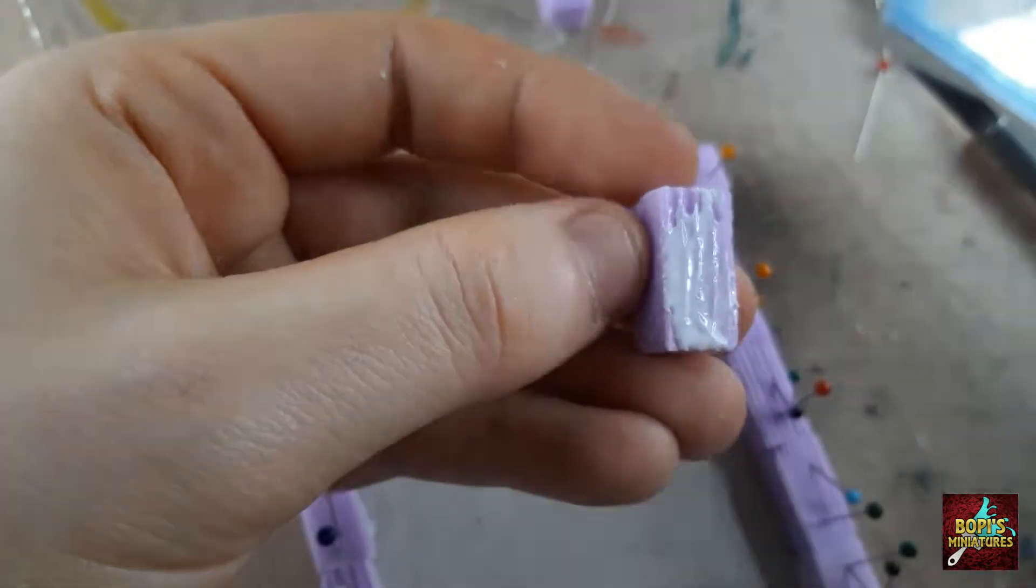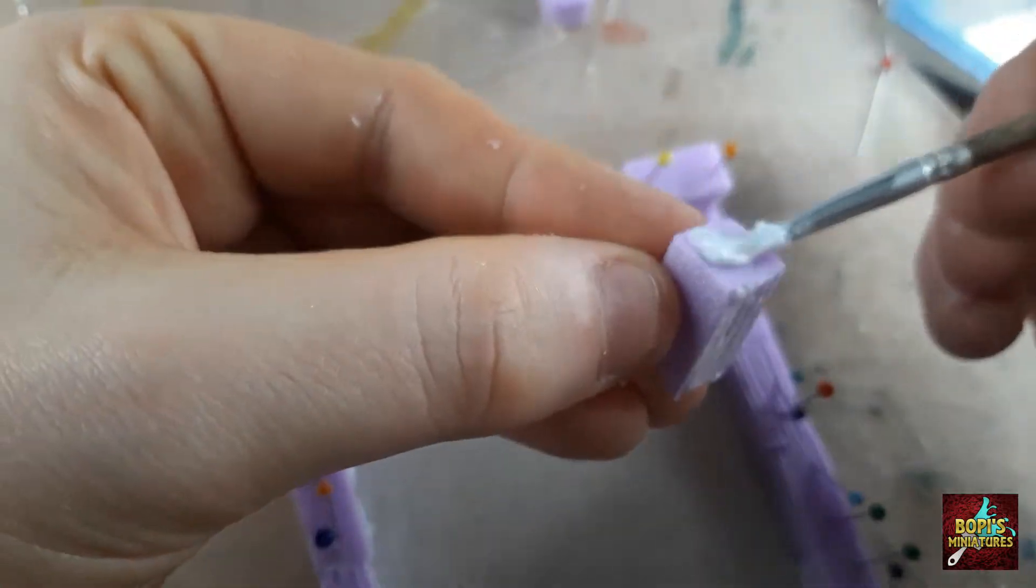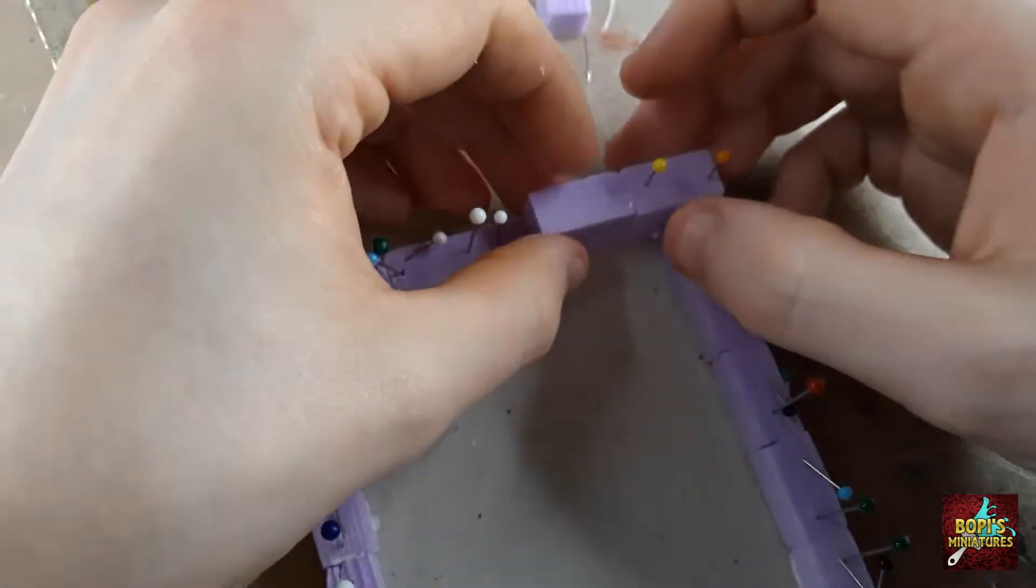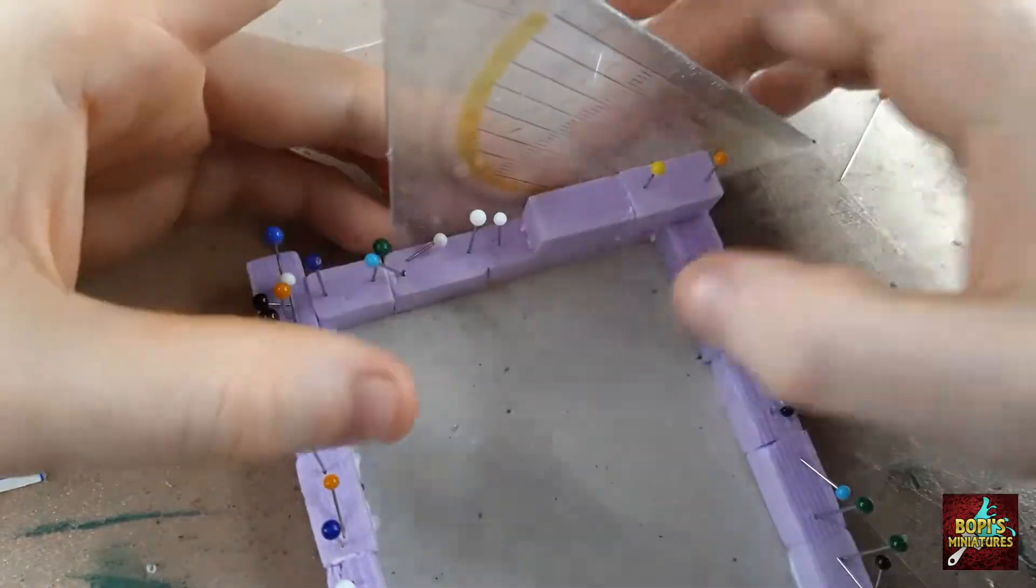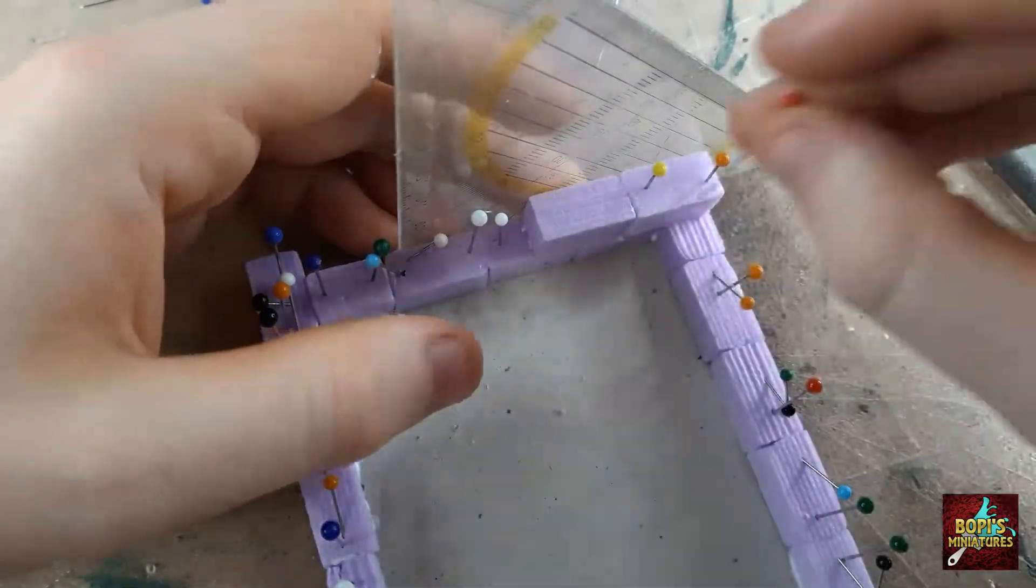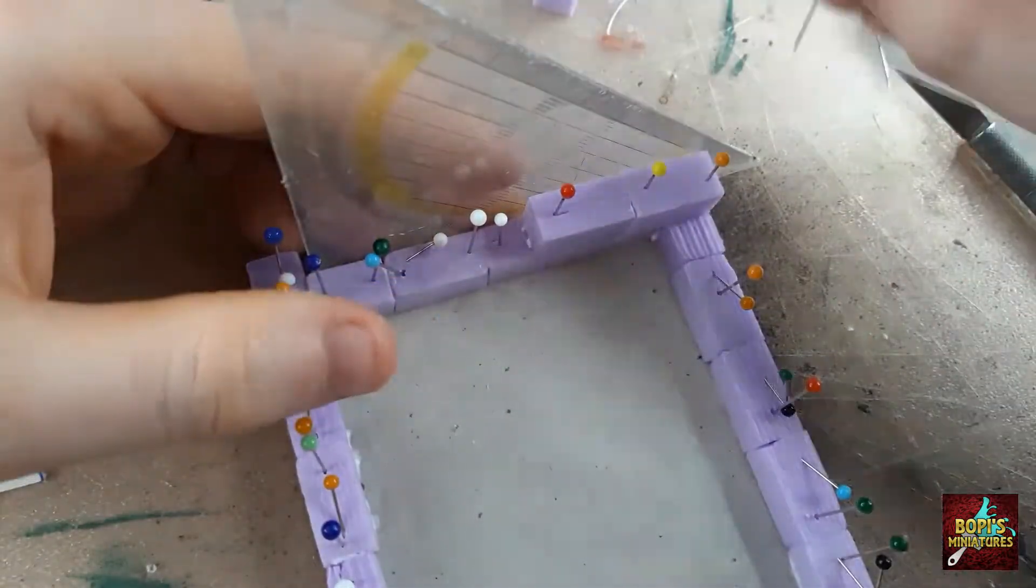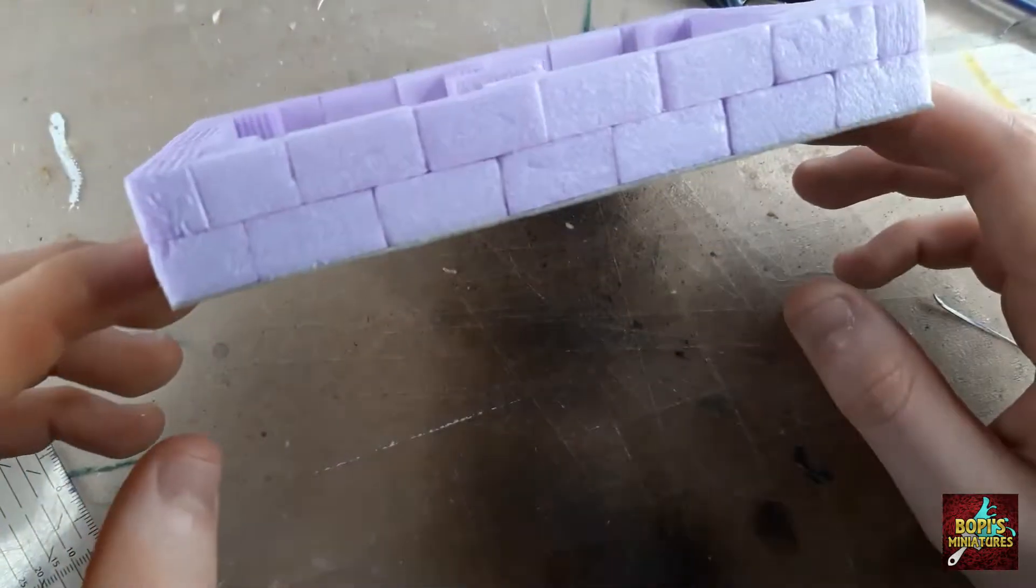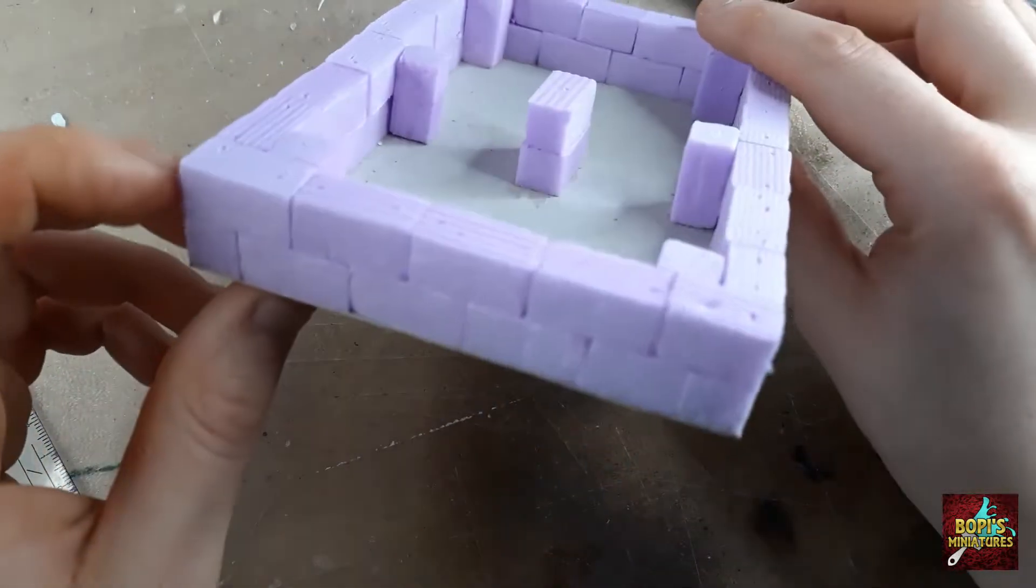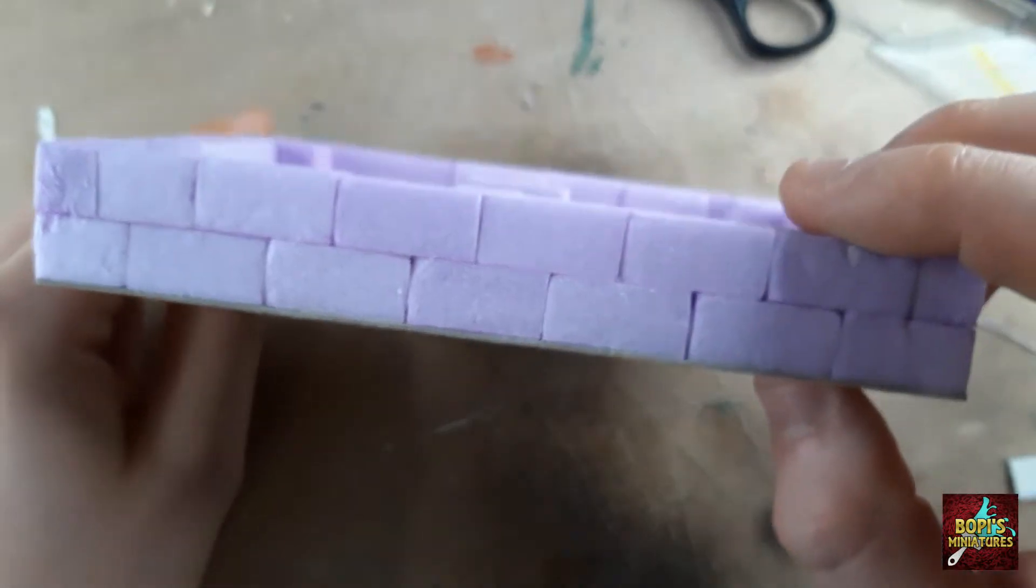Once the first layer has dried we continue with a second in the opposite direction. So one brick covers two halves of the first layer, much like in real life. I once again use pinheads to keep everything in place. And I also add some additional bricks in the corners and the middle of the building to give it some extra support.